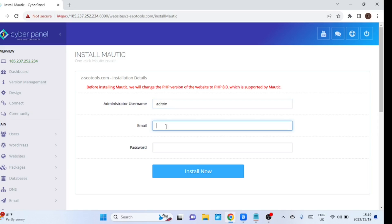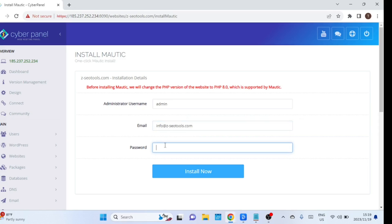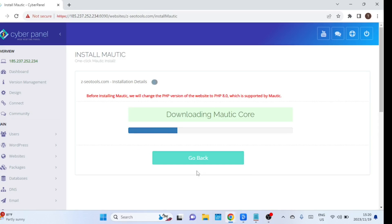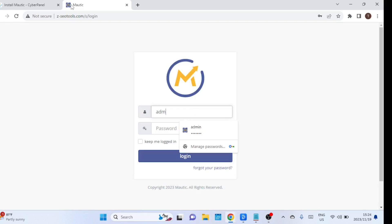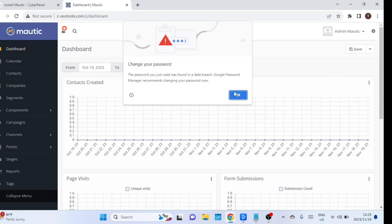Enter a username and password — that will be your admin account for Mautic. Also enter an email address. Once the installation process for Mautic is complete, open a browser and enter the address of the website you created in CyberPanel. Welcome to the Mautic dashboard.